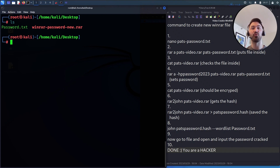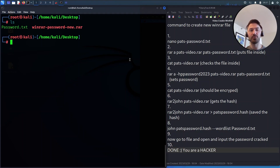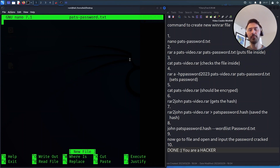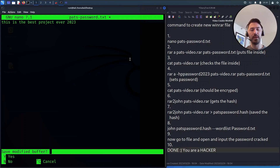I want to show you how to actually create a file from soup to nuts. If I do an `ls`, all I have is password.txt — that's the password list I'll use to crack it later. I do `nano password.txt` and make a password: 'this is the best project ever 2023'. That's my password, spaces and all.